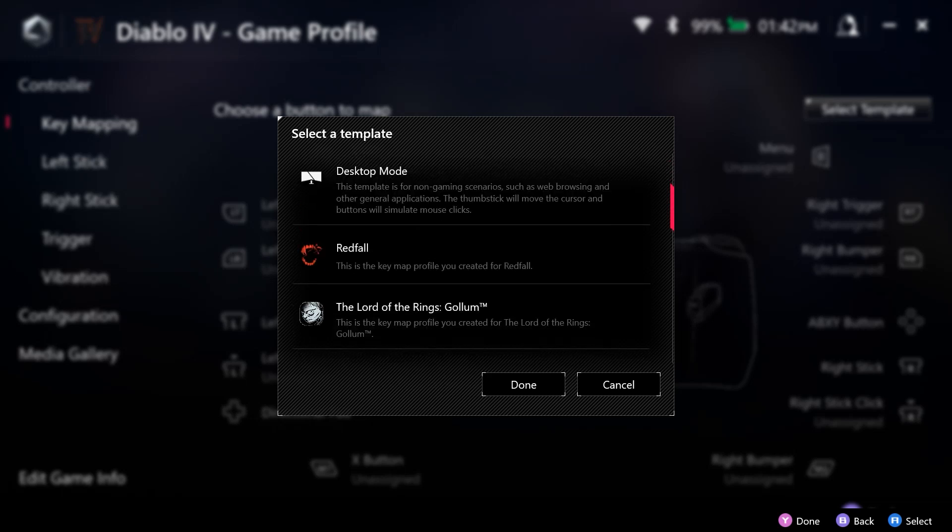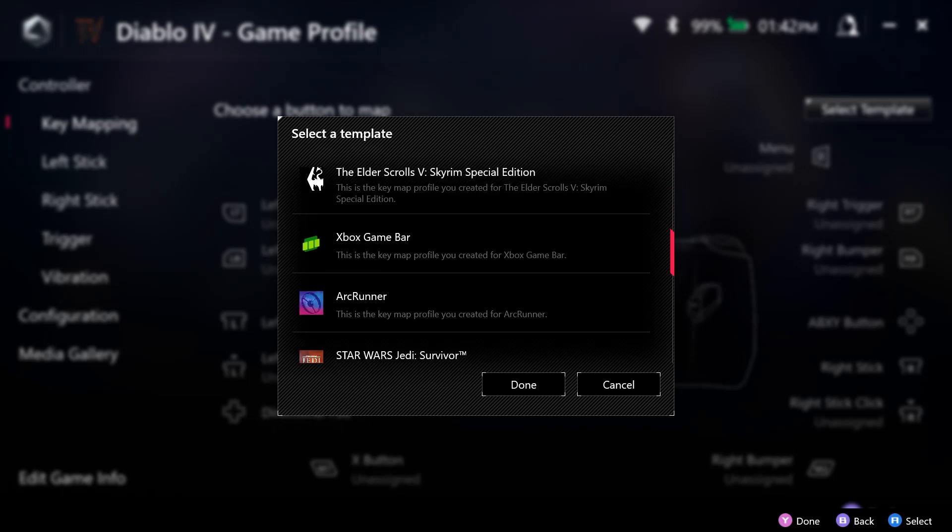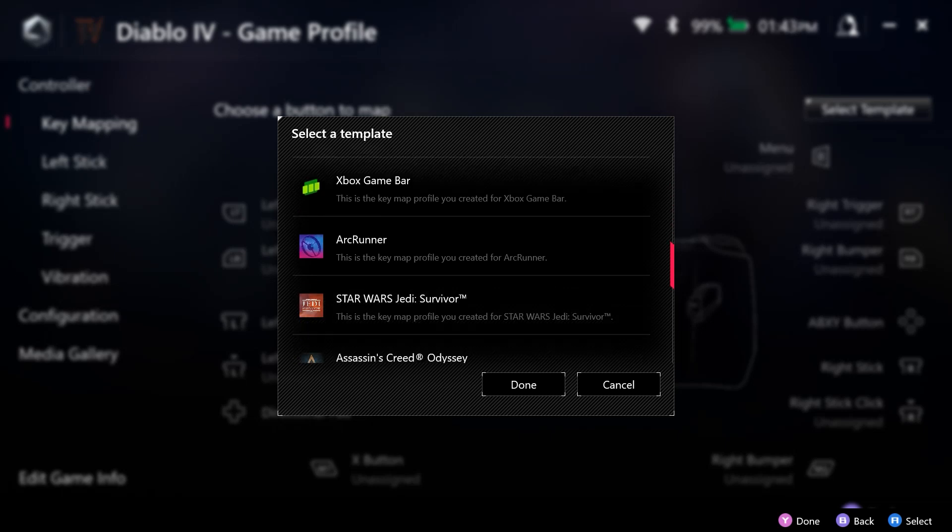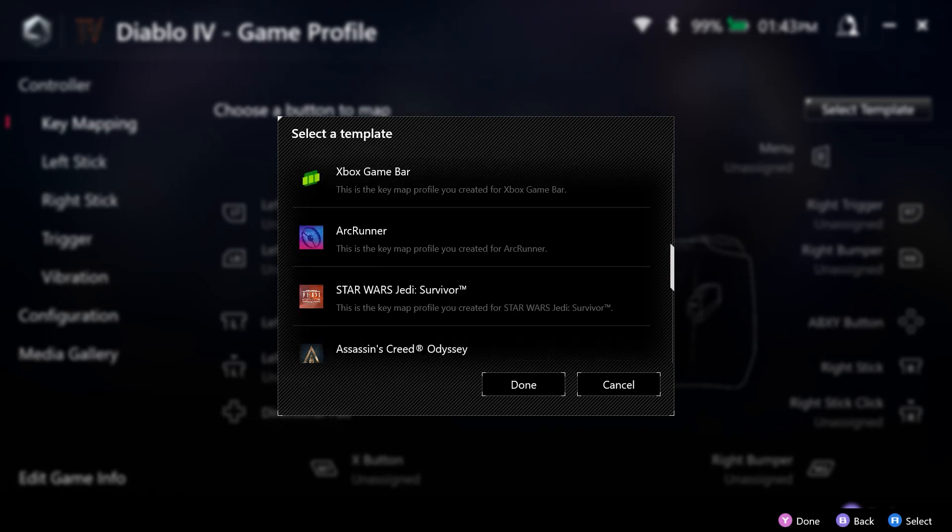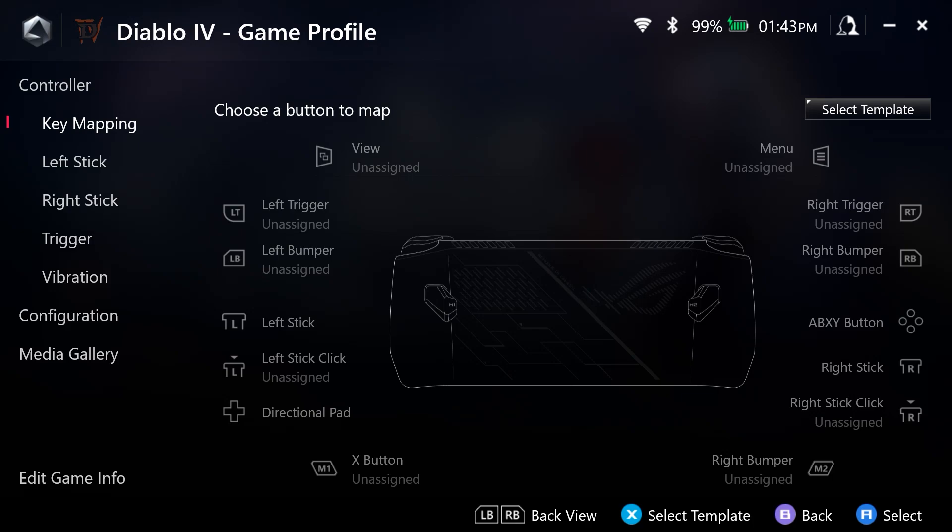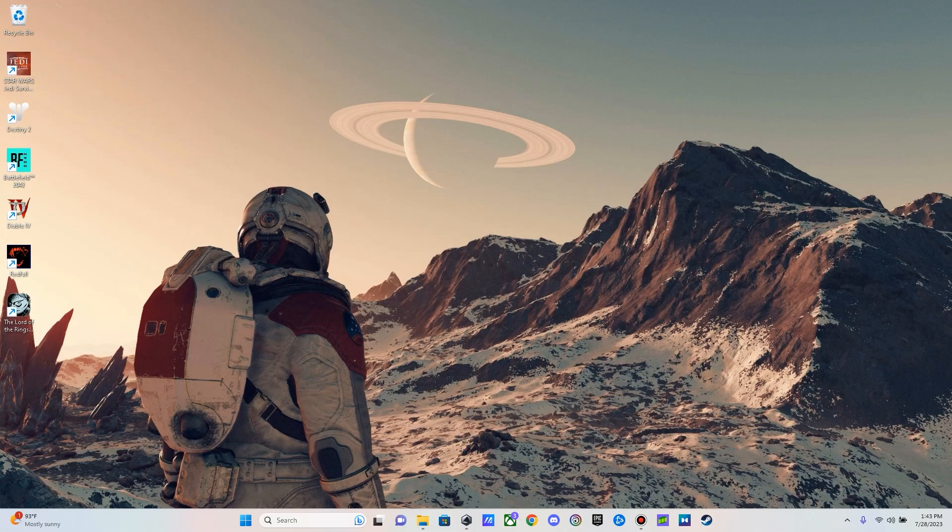But let's say for Arc Runner, I want the settings applied for a game that I am setting. I can then select that and then those settings are going to copy over for that.